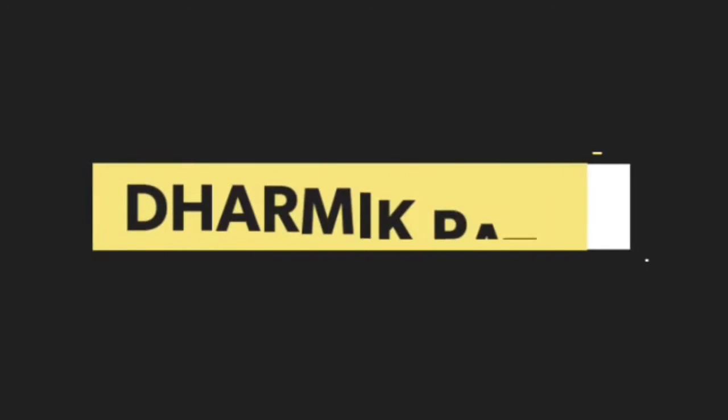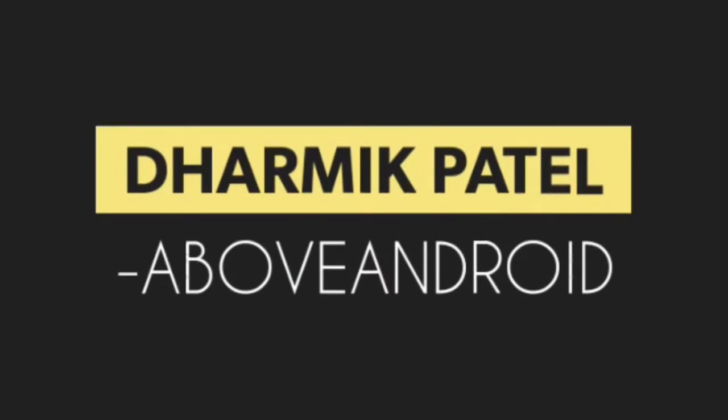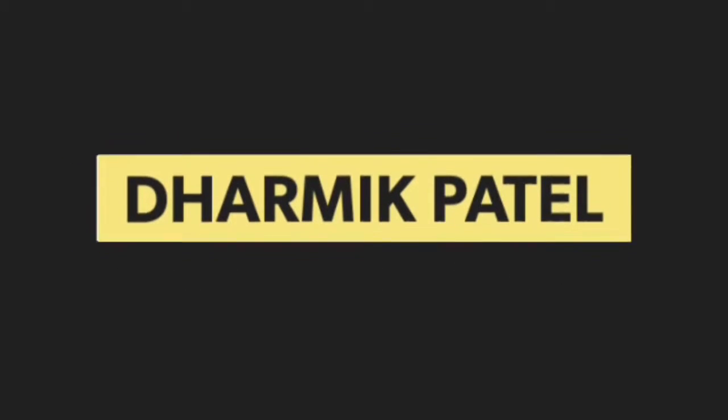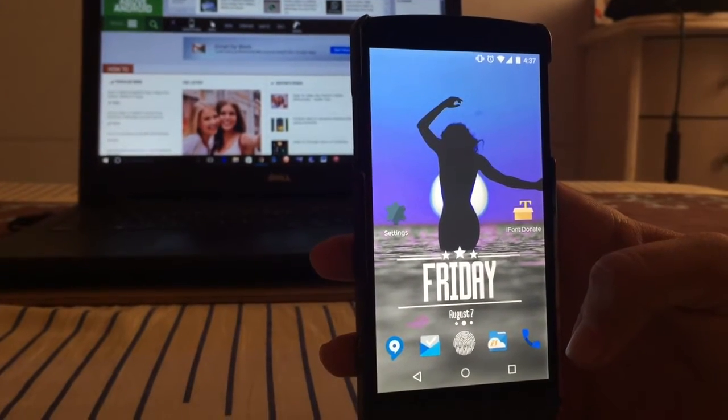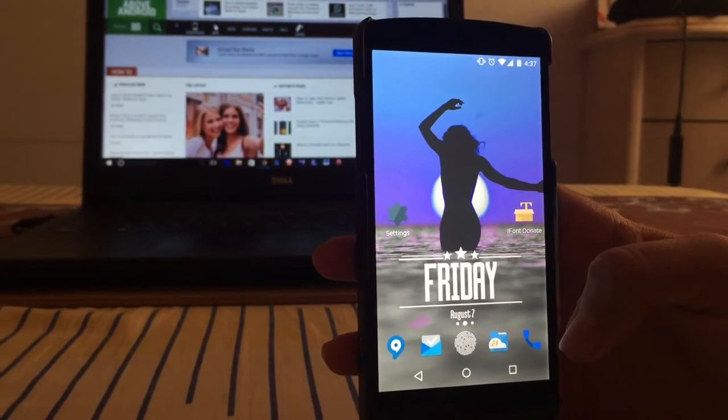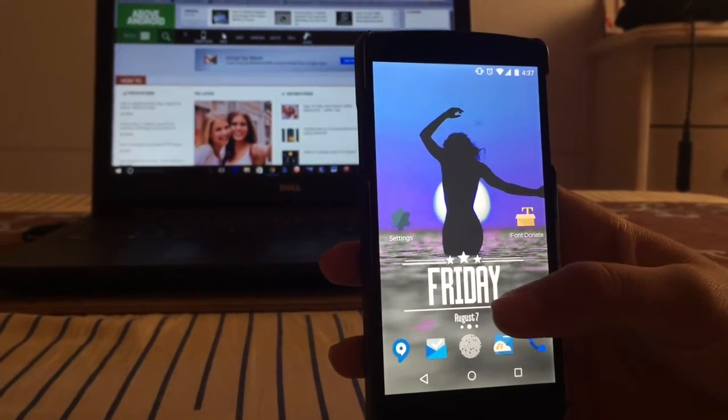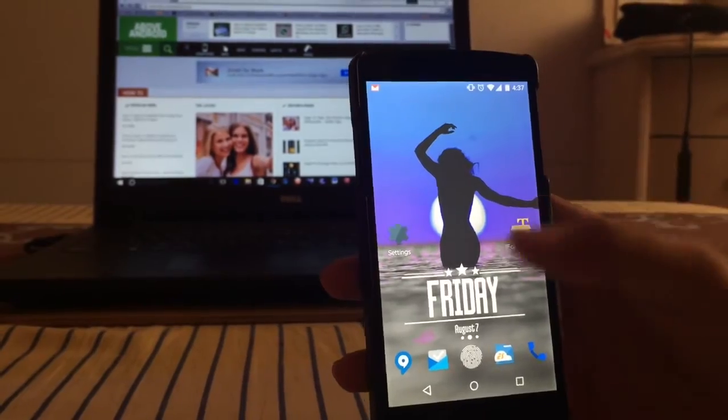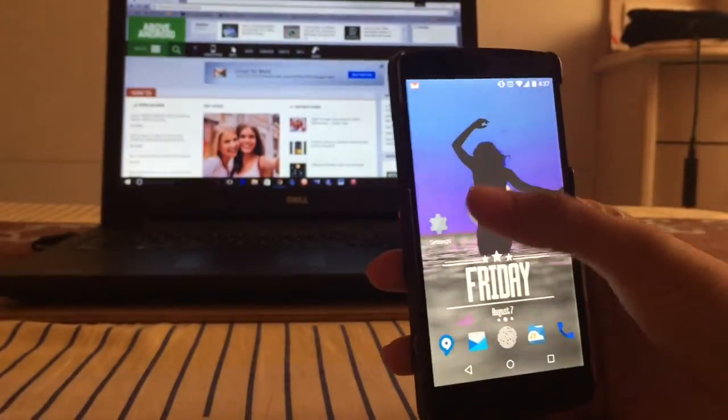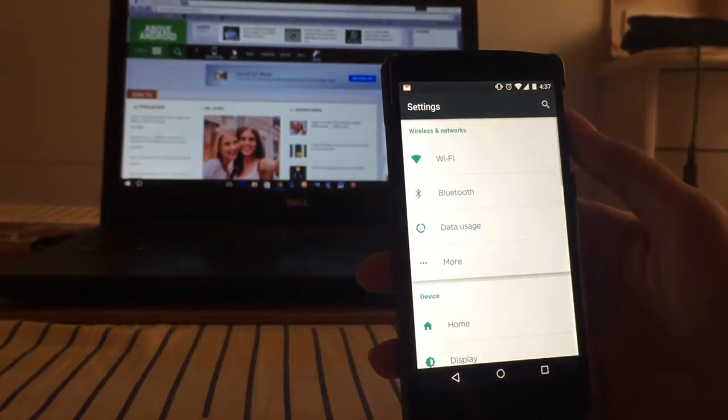Hello guys, namaste. I'm Dharmik Patel from Above Android, and today I'm here to show you how to change fonts on your smartphone and give it a completely new look. For Samsung and HTC users, you need to go